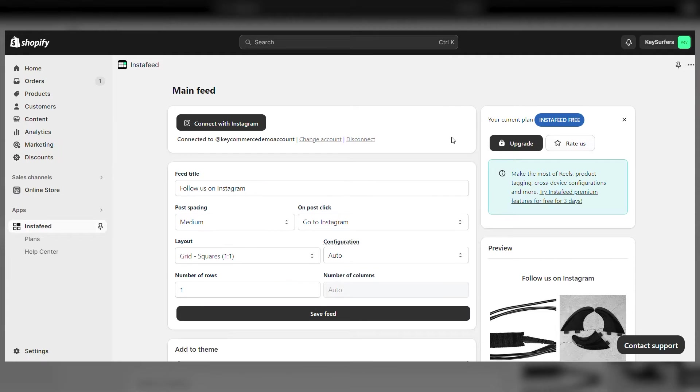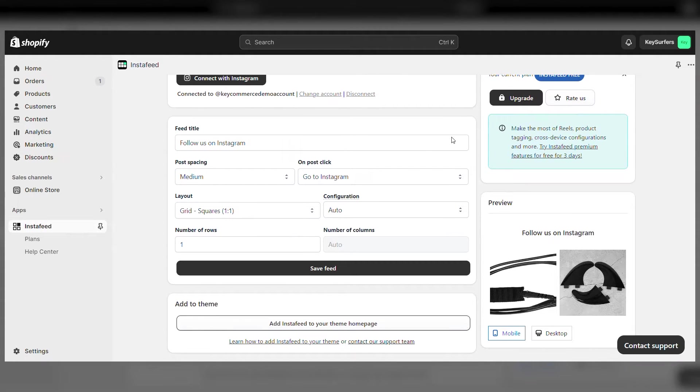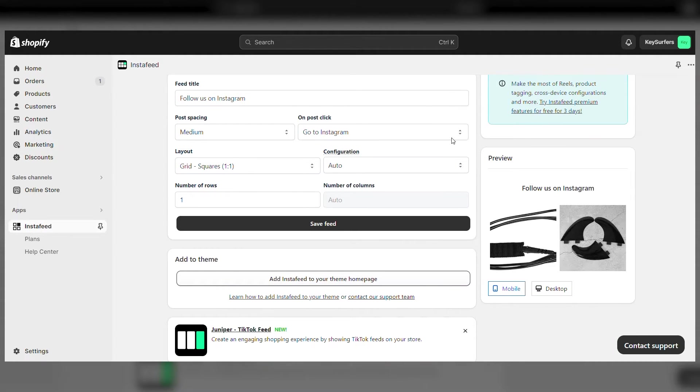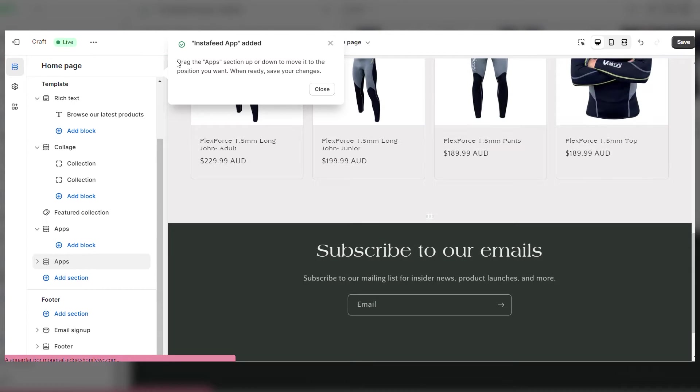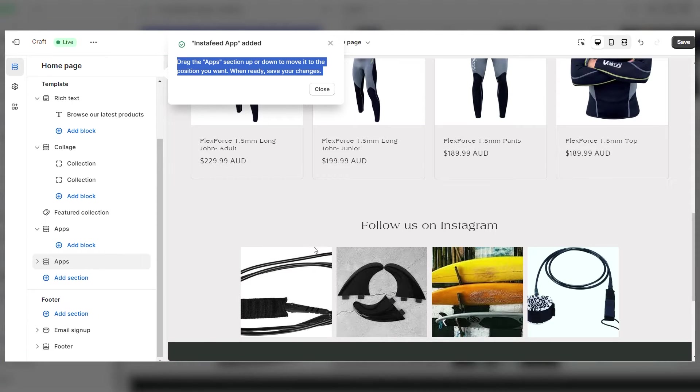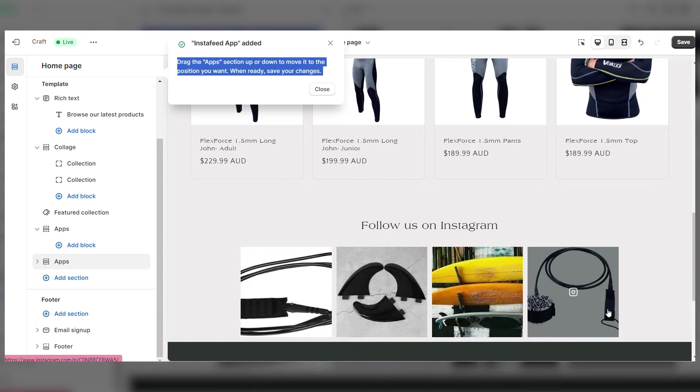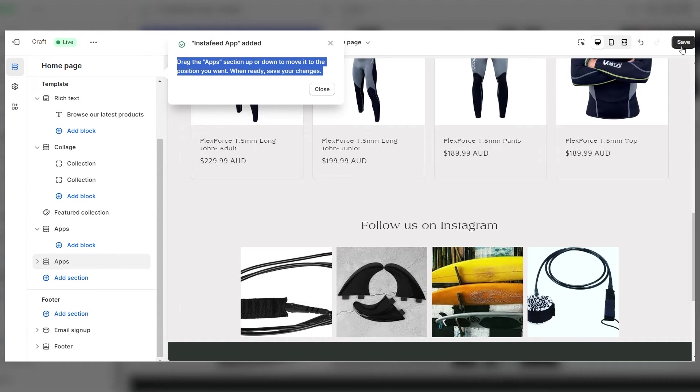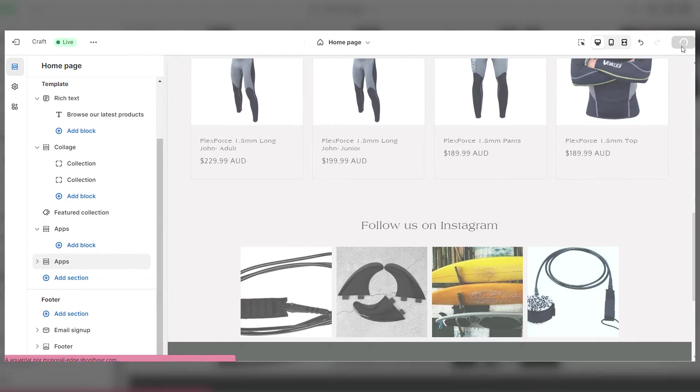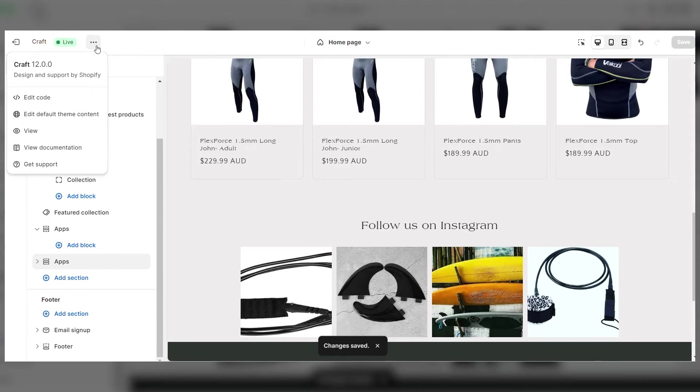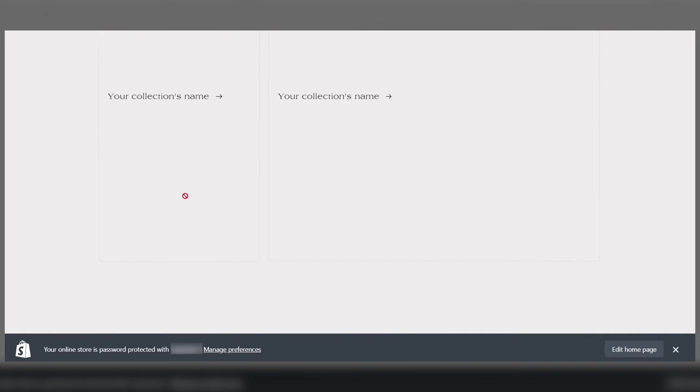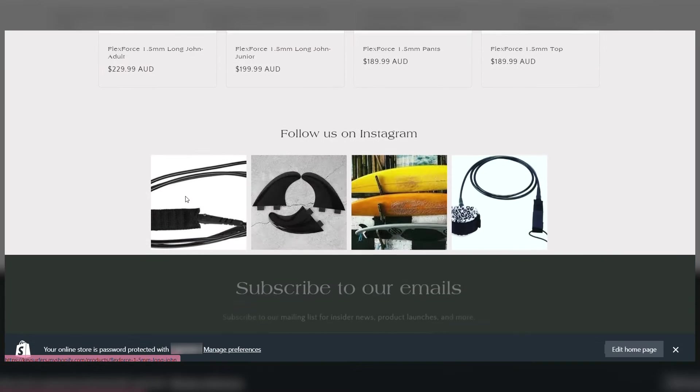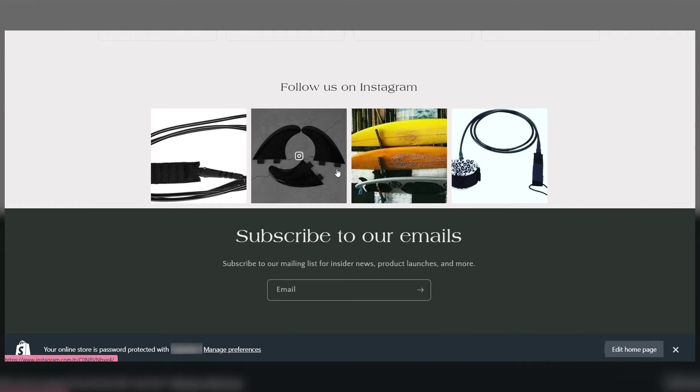We're using a Shopify 2.0 theme, so we simply click on add InstaFeed to your theme homepage. It will automatically open the tab with your theme settings and the app will be working. Click save. And now you'll see the Instagram feed appears on the front page according to the settings we set previously.